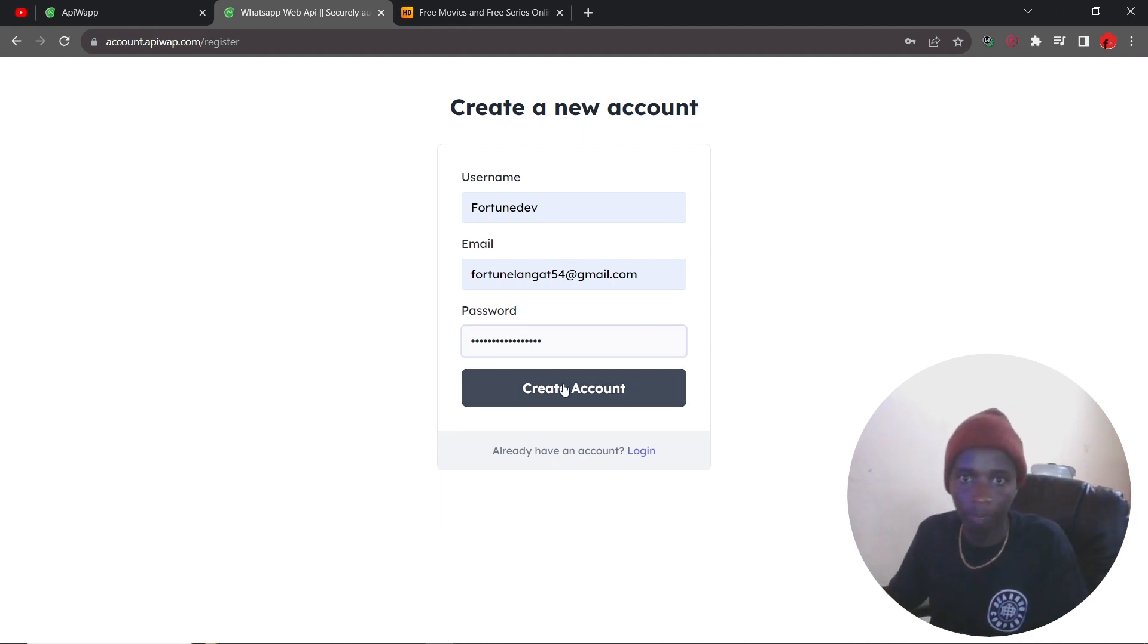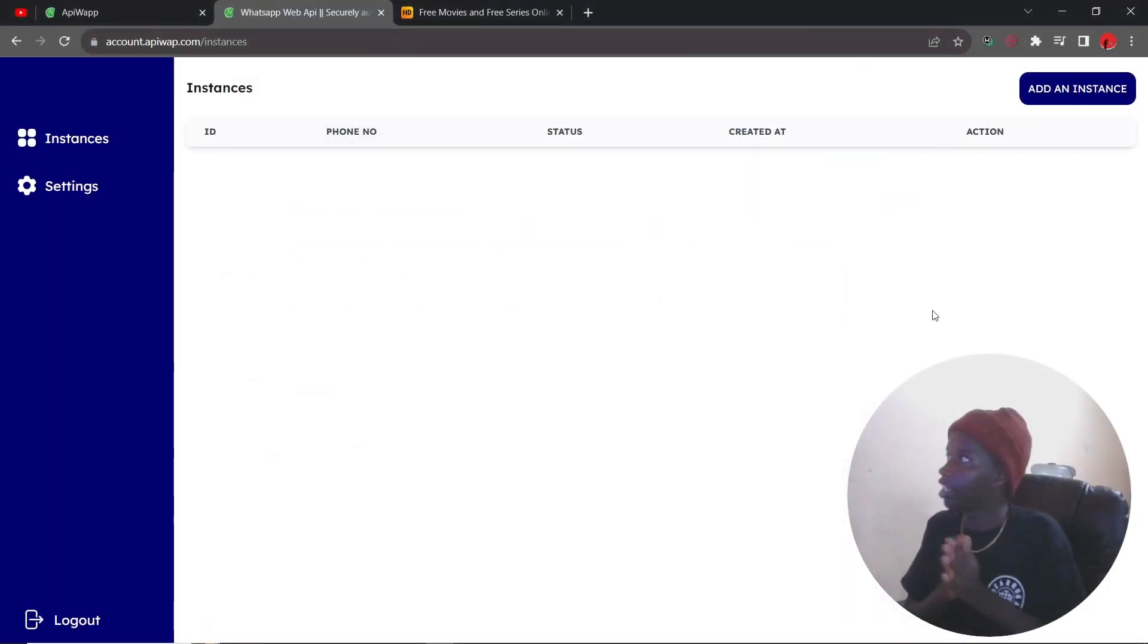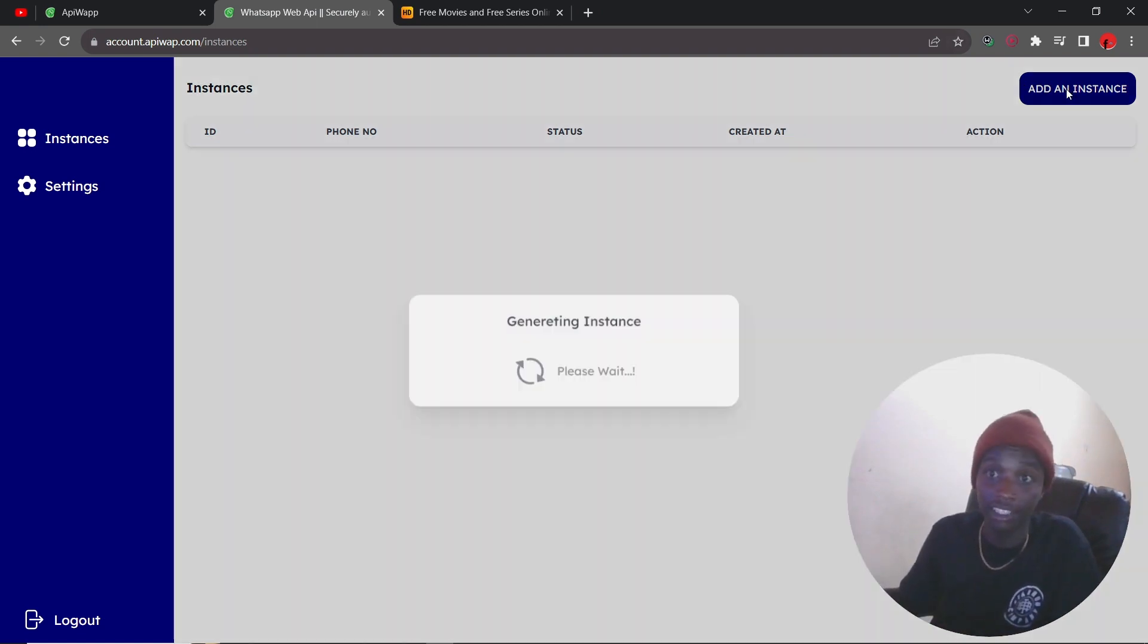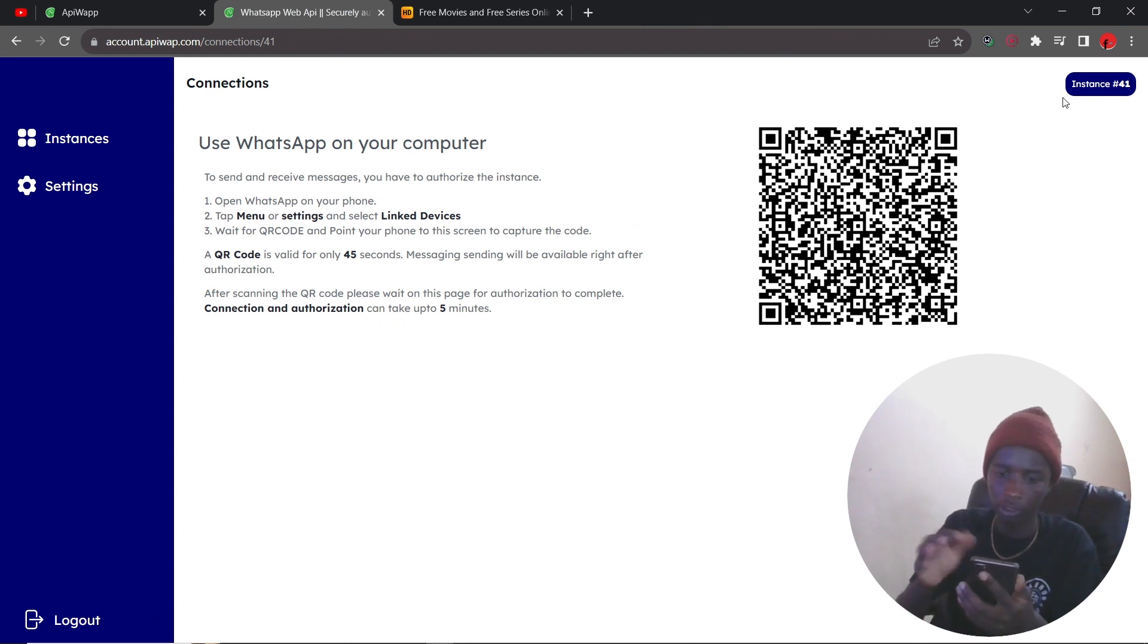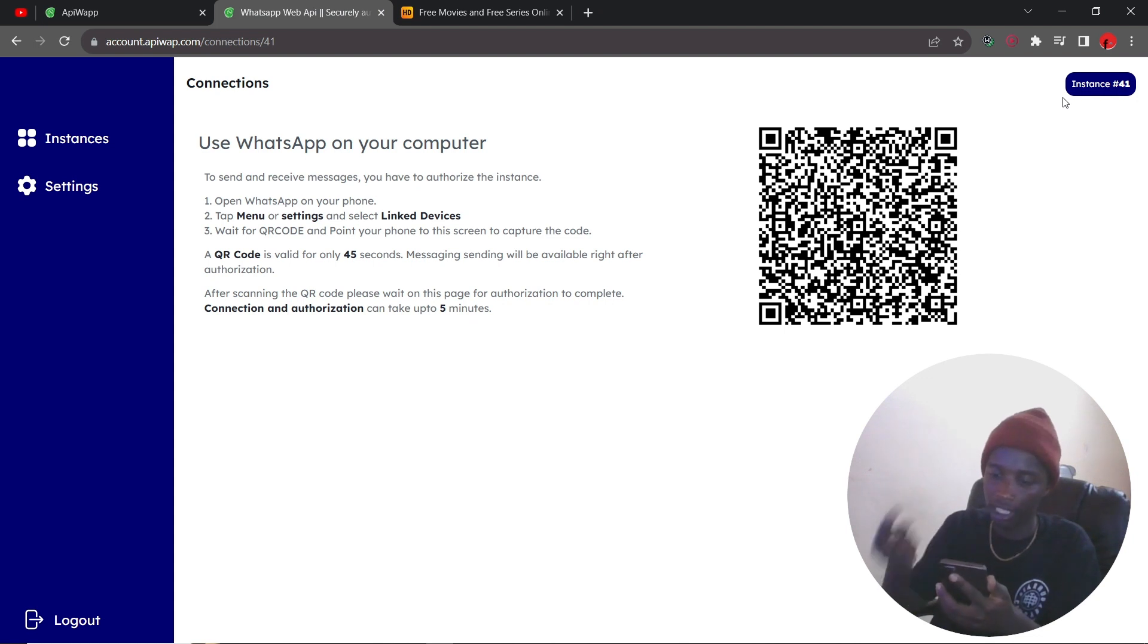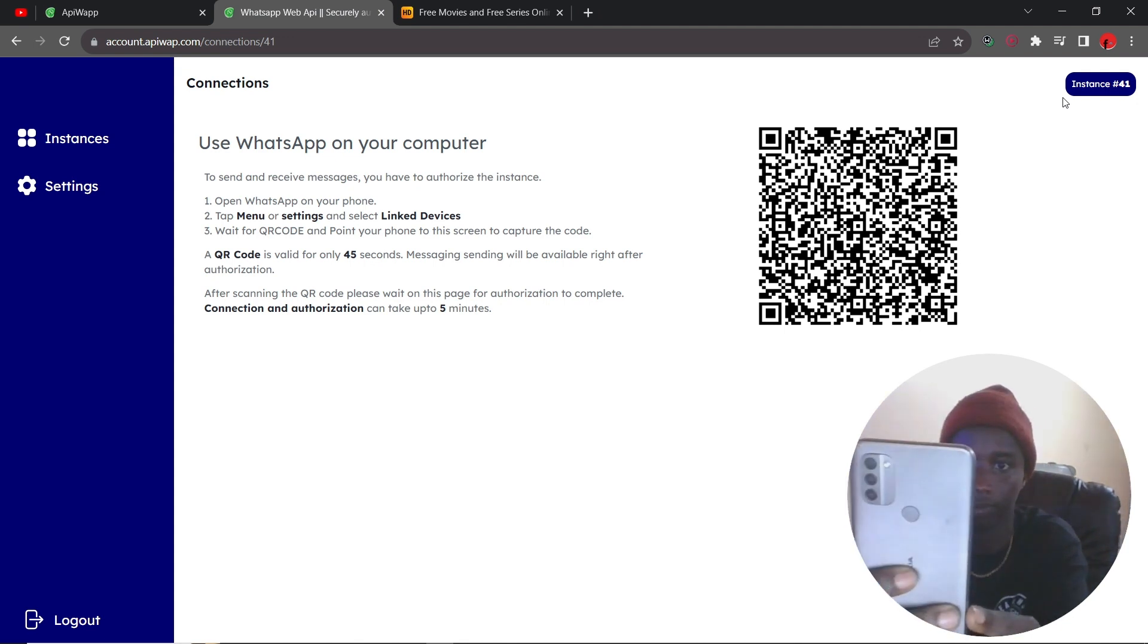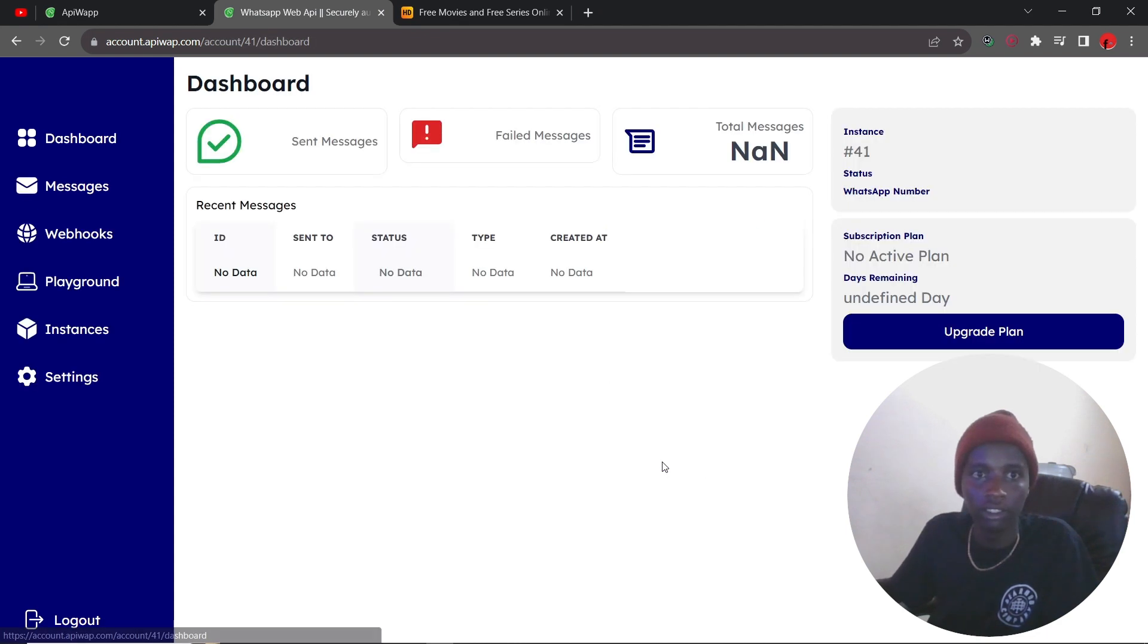Okay, then create an account. So once you create an account, you need to create an instance. To do this, all you have to do is click on add an instance. Once that is done, just go into your regular WhatsApp, go to the top right corner, then click on link devices, link a device. Just scan that, just go ahead and click on go to console.